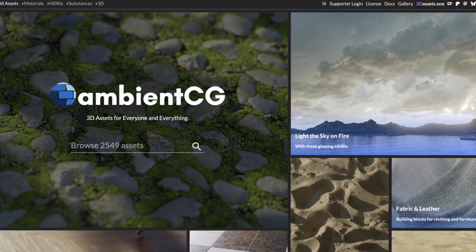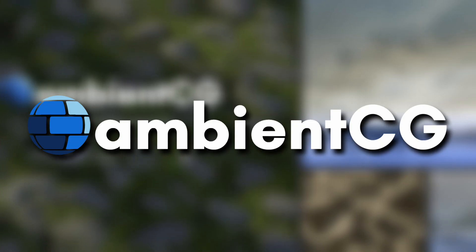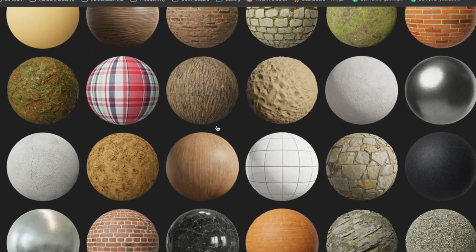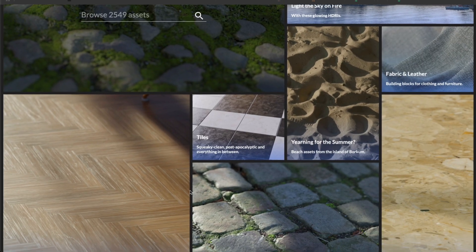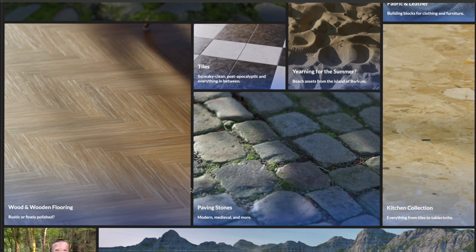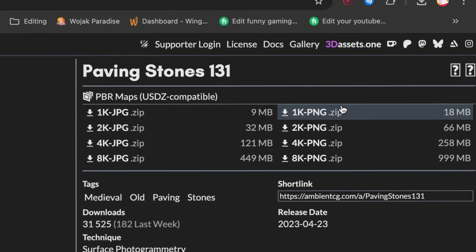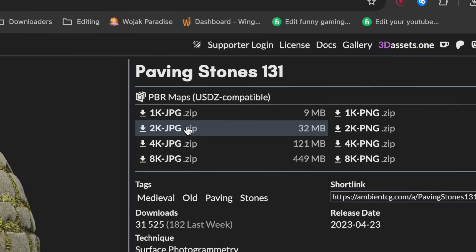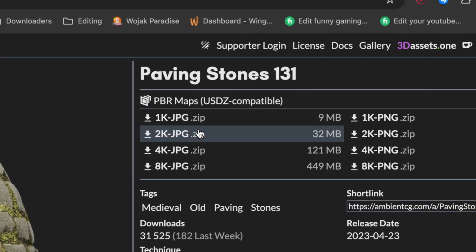The next one on the list is Ambient CG. These guys have some of the highest quality materials on the planet and their website interface is majestic. You can download them in a bunch of different resolutions, and if you need to save space on your computer, they offer JPEG images as well.